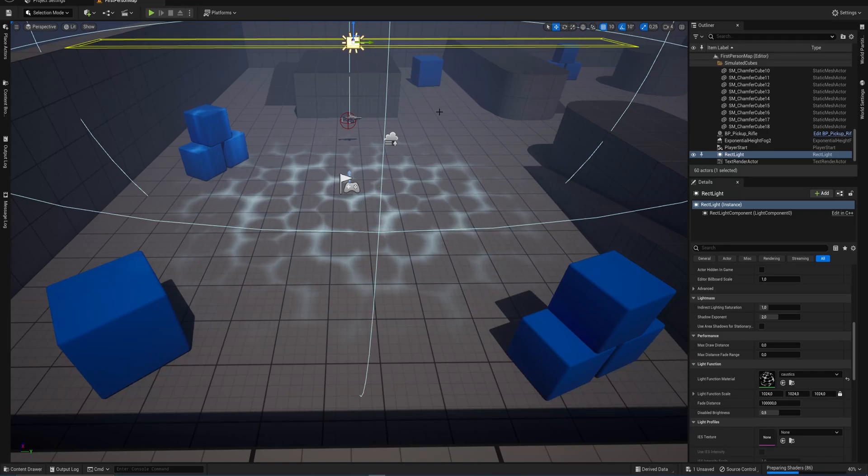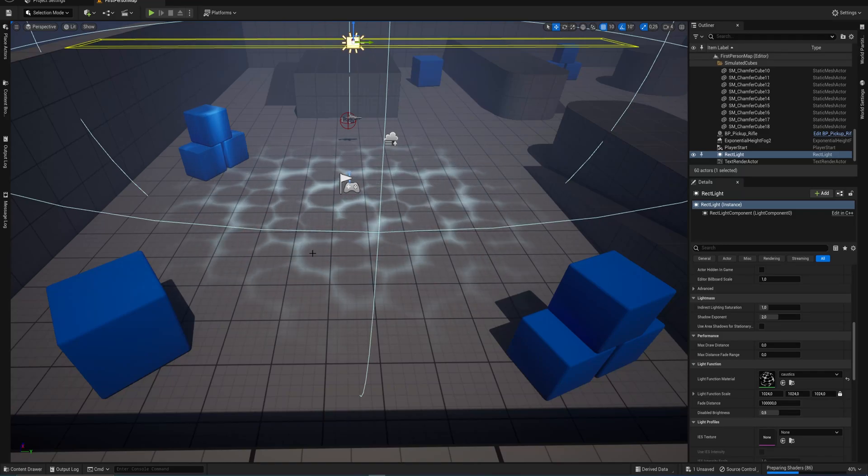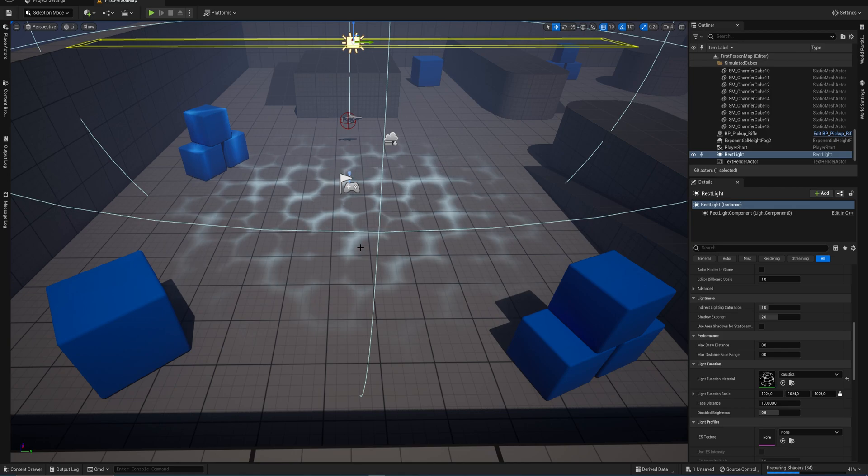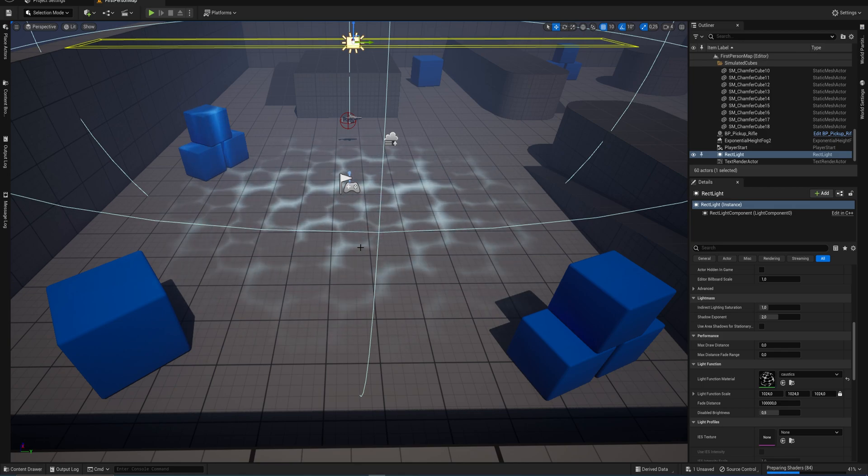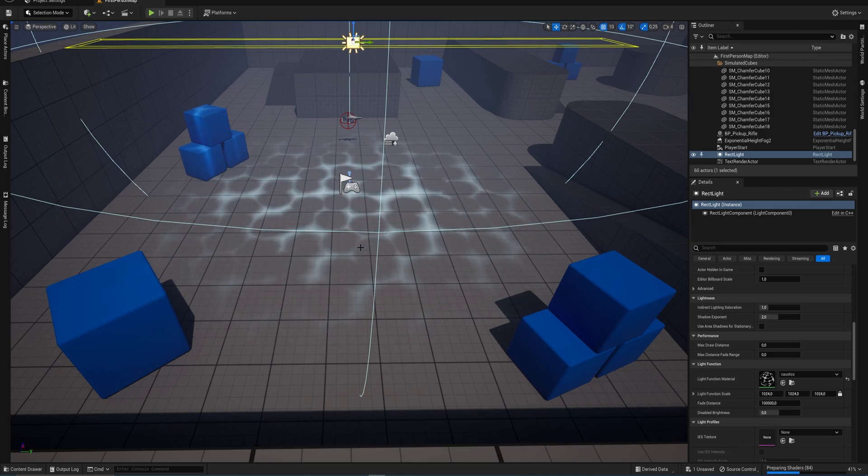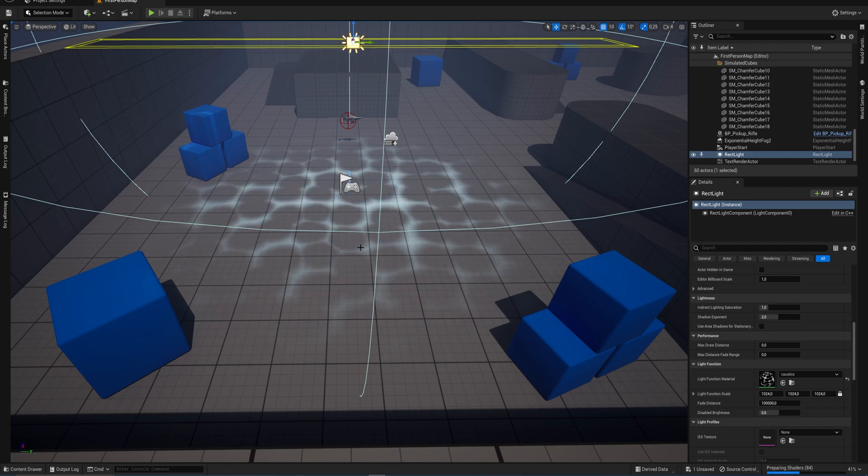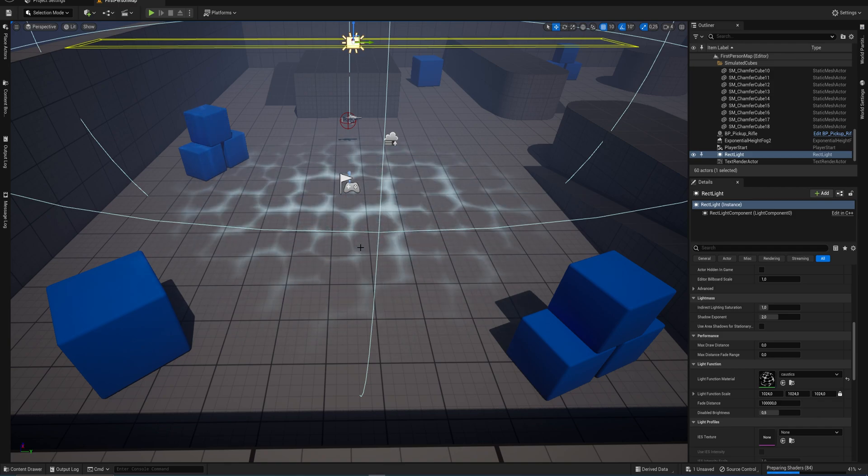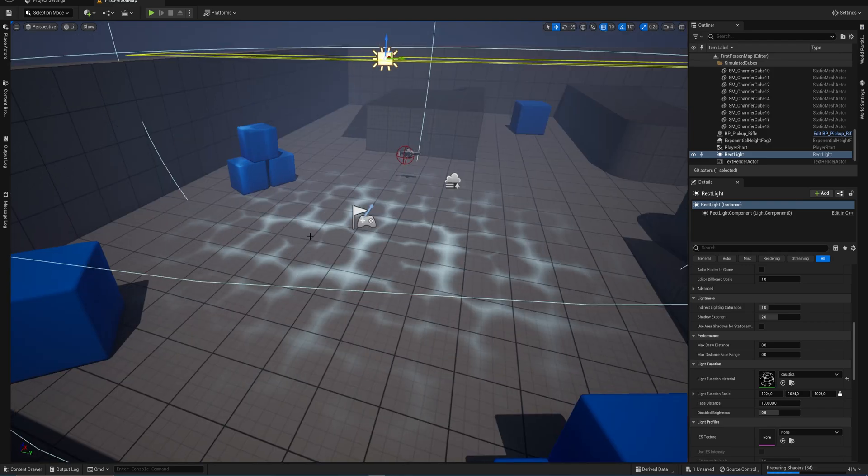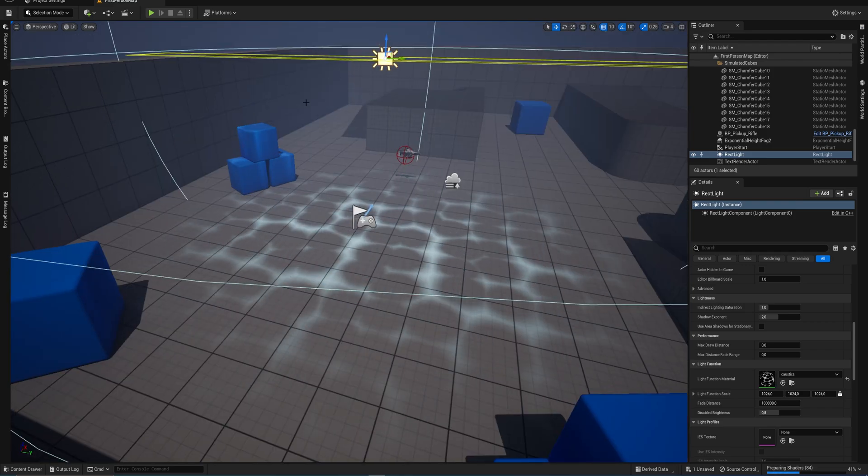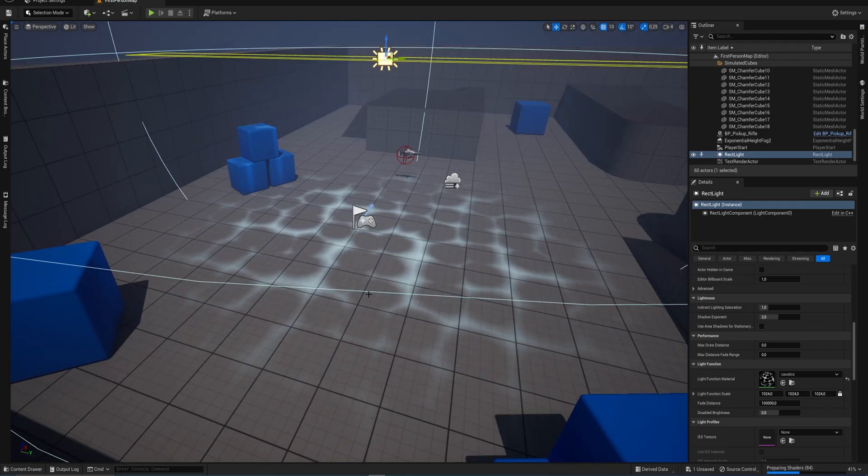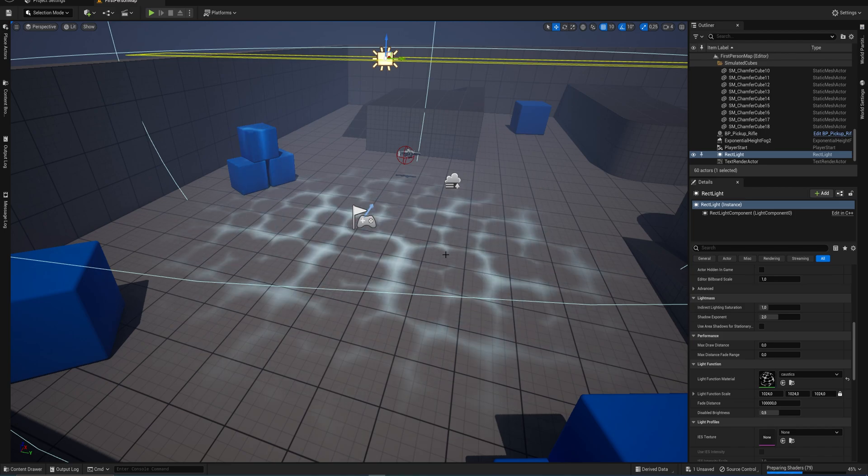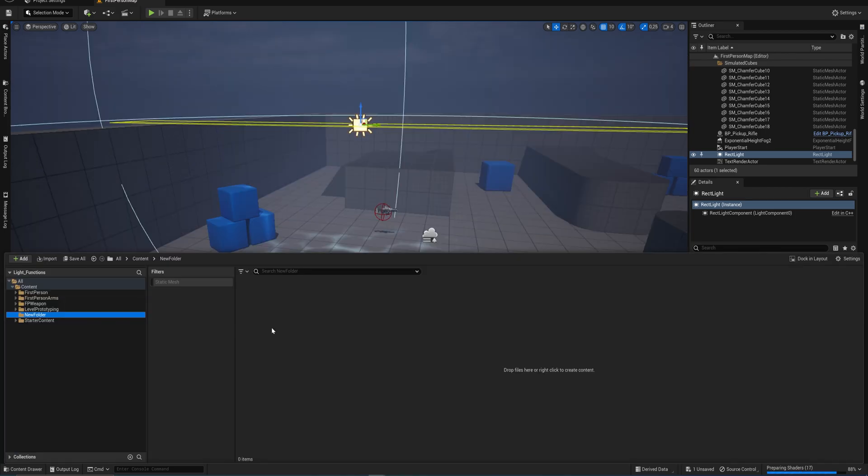Today we're going to be making a light function to create something like this - a rough approximation of what caustics would look like. Let's get started.